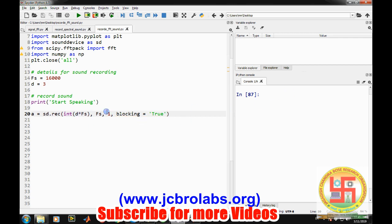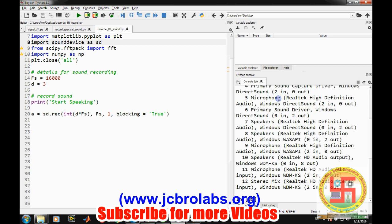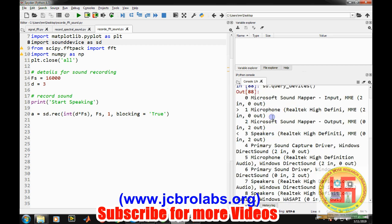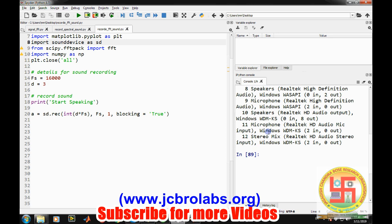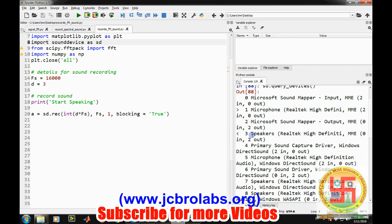So if you are confused like which id it is using default id and number of channels. So this command sd.query_devices. So it gives you all the devices information which are connected. Or drivers are installed on your system. So this arrow is the input. Like one is microphone. And this arrow denotes the default. And three is the output devices. So from here we can get number of channels. So that's what we have provided here. So here it is recording from the default devices.